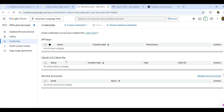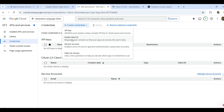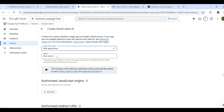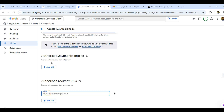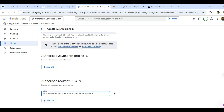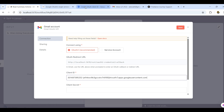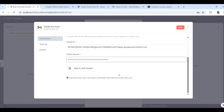Click 'Create Credentials' and select 'OAuth Client ID'. Set the application type to 'Web Application' and name it 'n8n'. Under Authorized Redirect URIs, paste the redirect URL copied from n8n. Click Create. You will then get the client ID — copy and paste it into n8n. Do the same for the client secret.